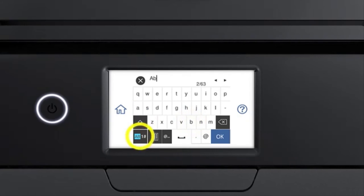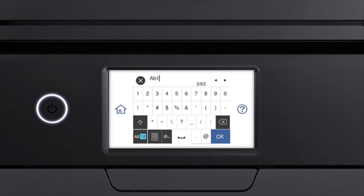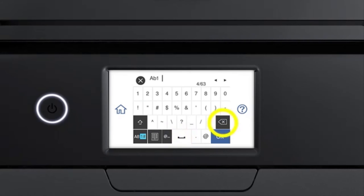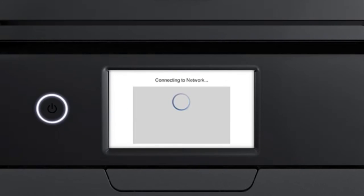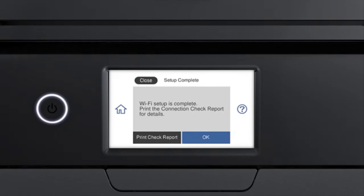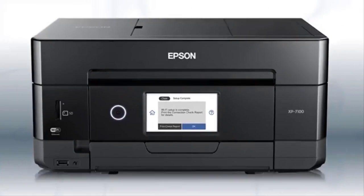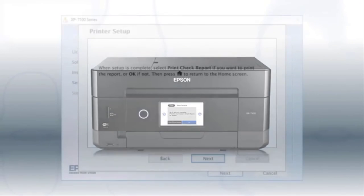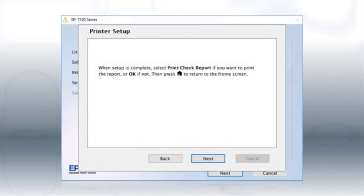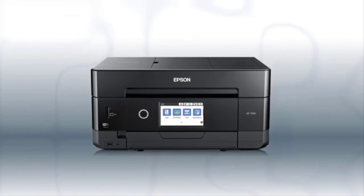When you're done entering your password, tap OK, then tap Start Setup. Your printer is connected to your wireless network. Follow the rest of the instructions on the computer screen to finish installing the software. You are now ready to print wirelessly.